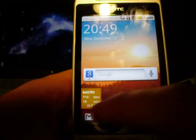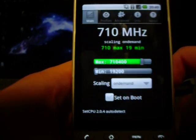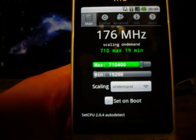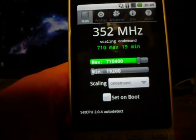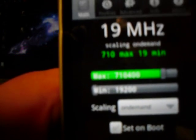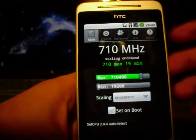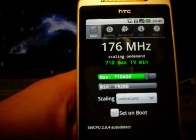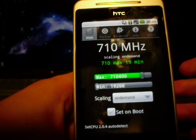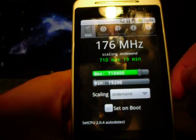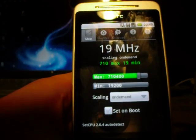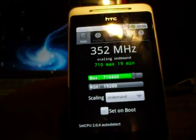And if you do have root access, I would definitely recommend overclocking your processor. The Hero is 528 MHz usually, and it's just awful. So I've cranked mine up to 710 and cranked it down to 19. I can't go all the way to 748 because it just crashes my device. I don't set it on boot either, because if I accidentally crank it up too much and it crashes, I can't restart my phone — I'd be a bit screwed.